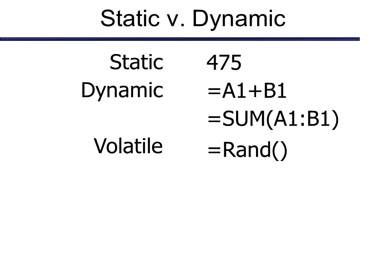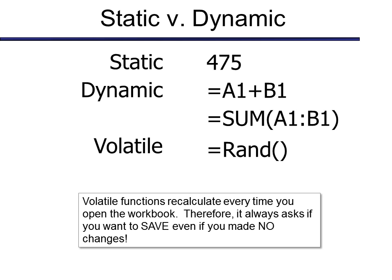Volatile means that it will change whether I do anything or not. I don't have to make one change. It will do it automatically. Like today and now, and also for random number, it will change no matter what. Therefore, if you try to open and close a worksheet that you didn't make any changes to, but it had a volatile function in it, it will still ask if you want to save it.